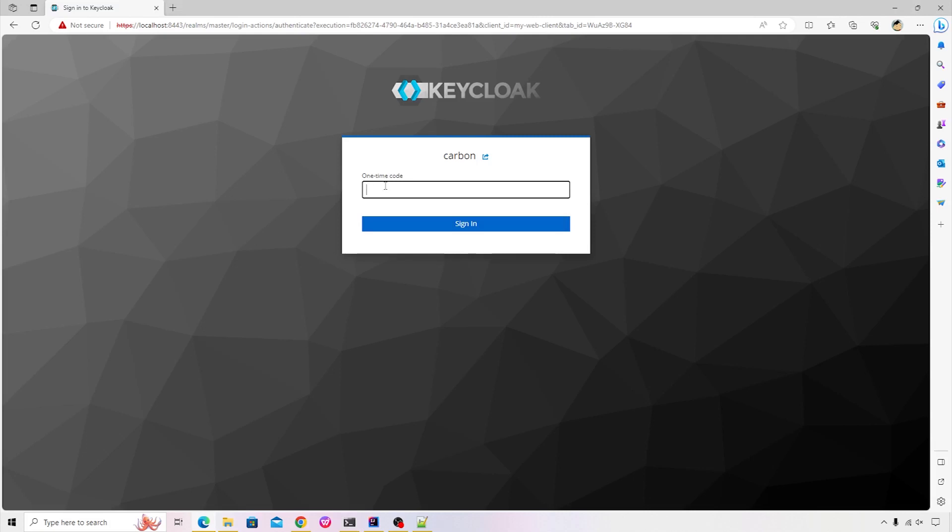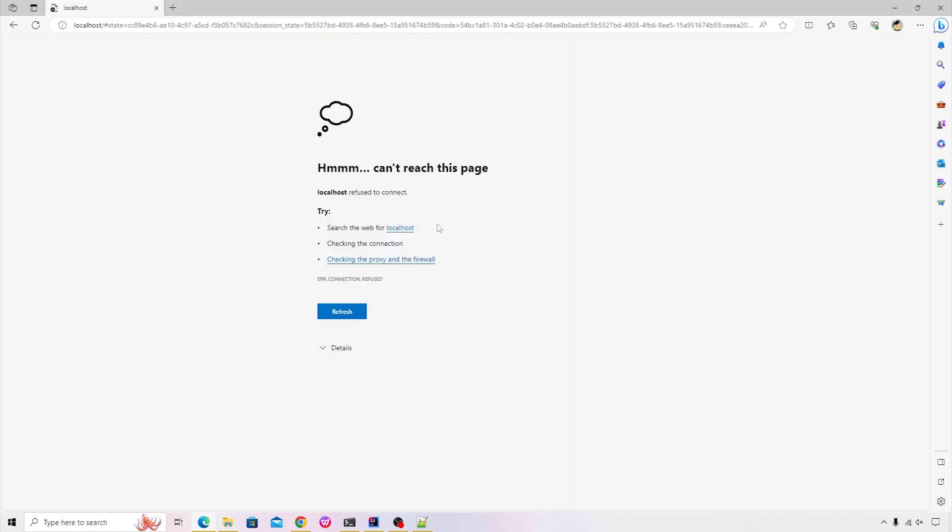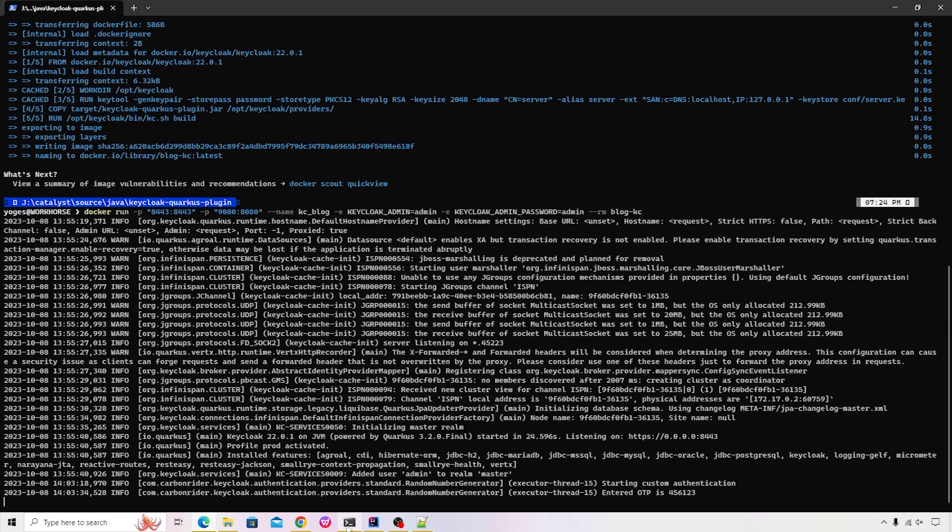I will enter some code over here. Four, five, six, one, two, three. Click on sign in. This will complete the login process and it will redirect to the localhost. Because that was the redirect URL that I mentioned and I don't have any application running on that. But if I just go back to the Keycloak console, you will see the custom messages over here.